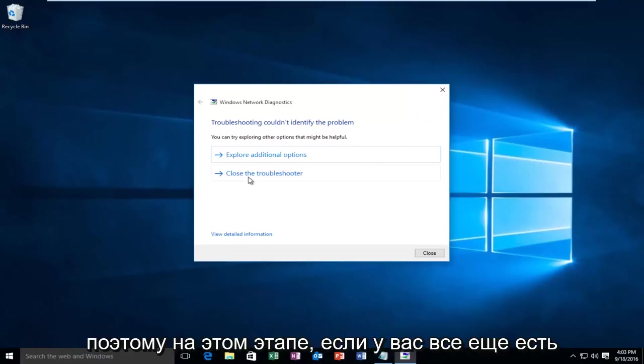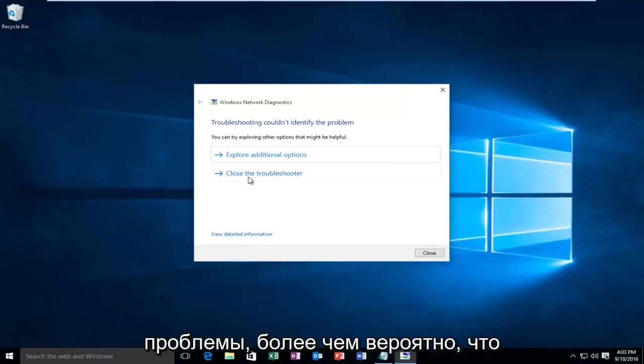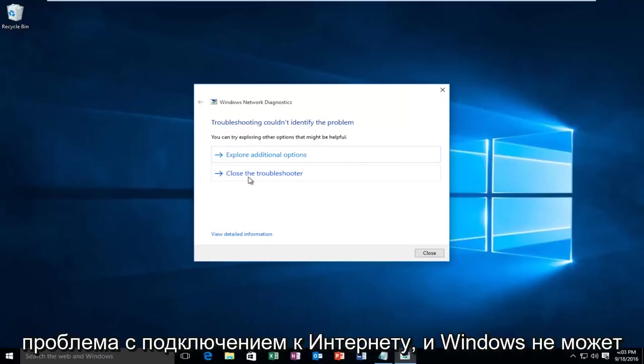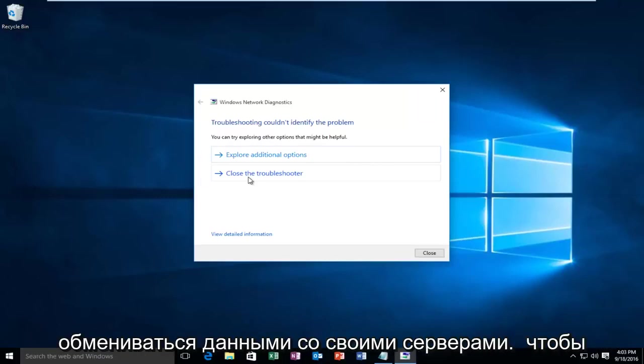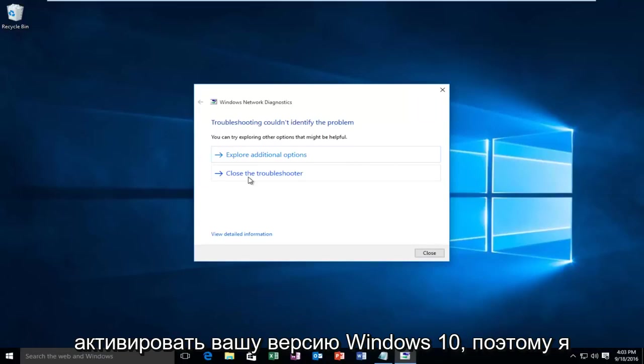At this point, if you're still having issues, it's more than likely an internet connection issue. Windows cannot communicate back to their servers to activate your version of Windows 10.